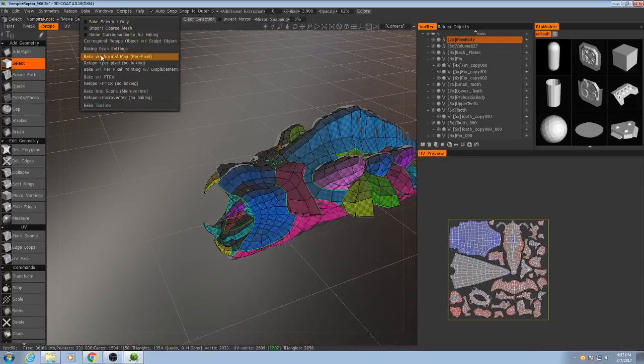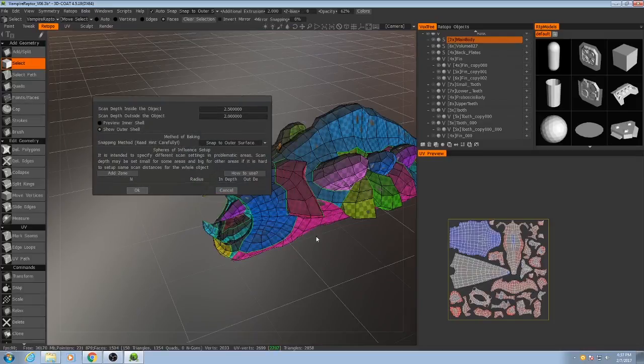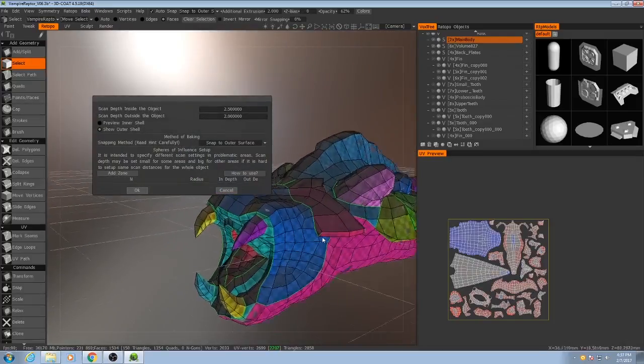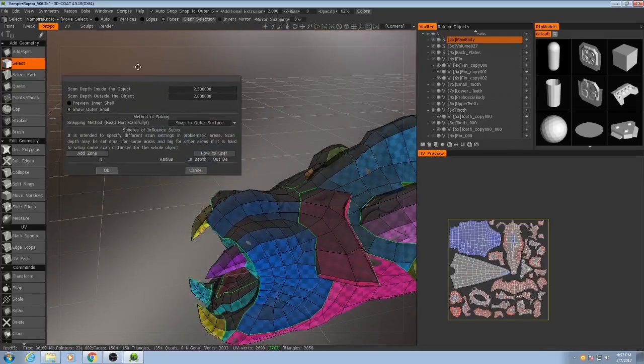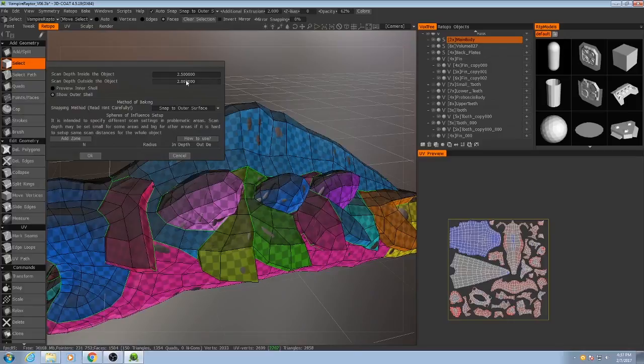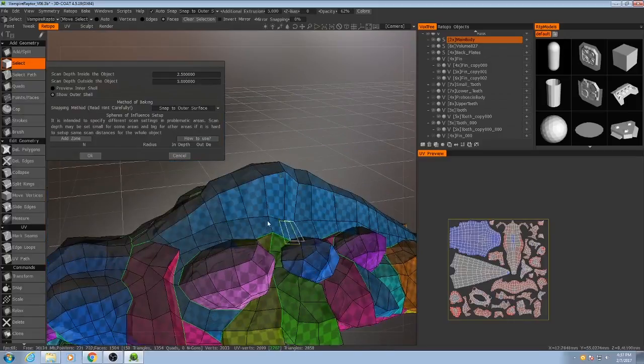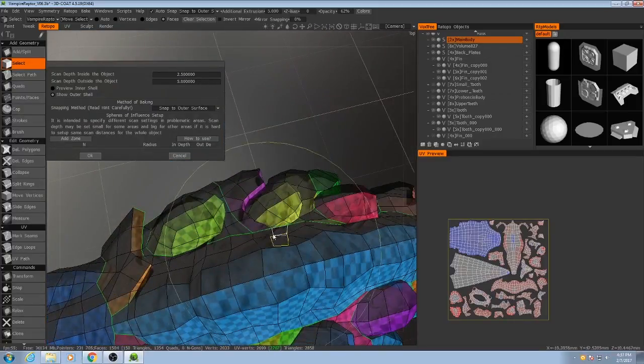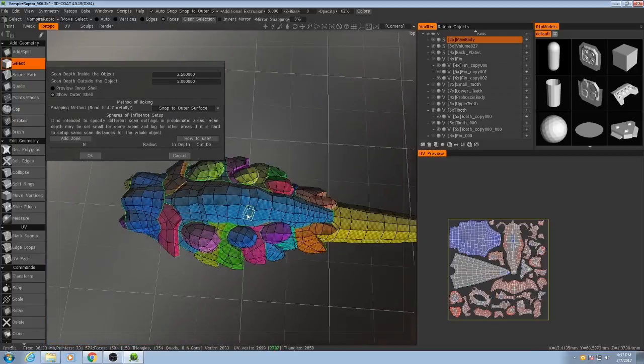So bake, normal map per pixel. I'm going to increase the outward scan to about five. Now the rule of thumb here is that when you're checking the outer shell, you want to make sure that you can't see any part of the internal of the actual high-res model.